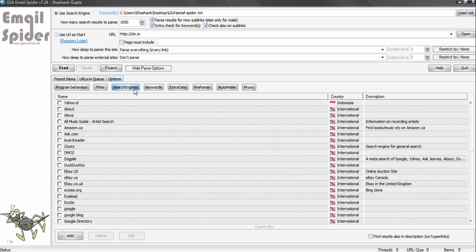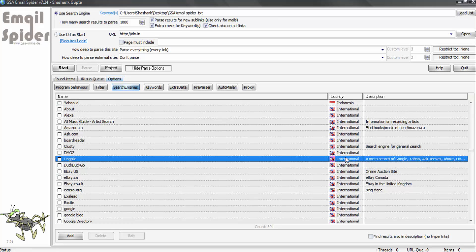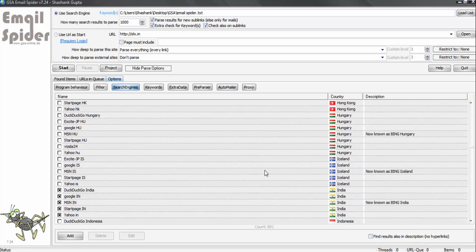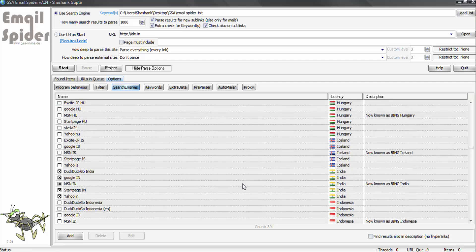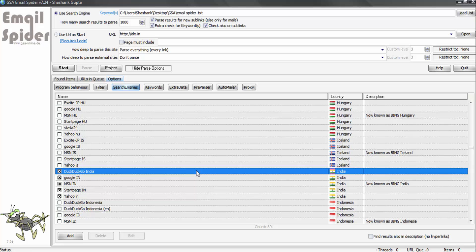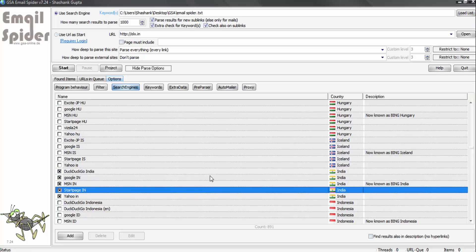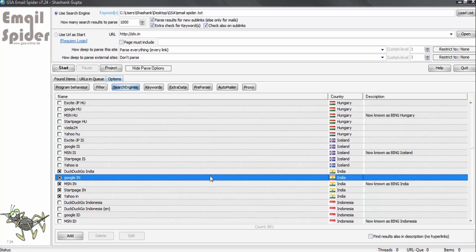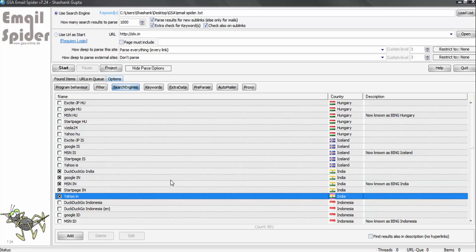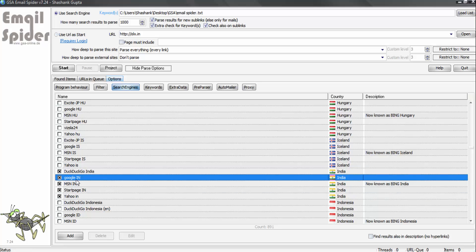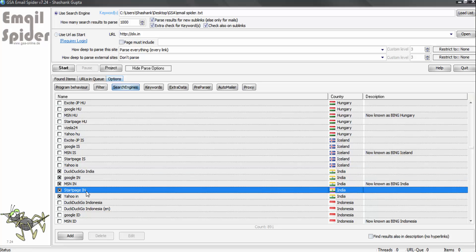Let's move to search engine. This is an important setting. If you want to fetch email using international search engine, we can do that. I want to use Indian search engine. Hence, I will select Indian search engine here, and GSA email spider will use Indian search engines to find email IDs for you.